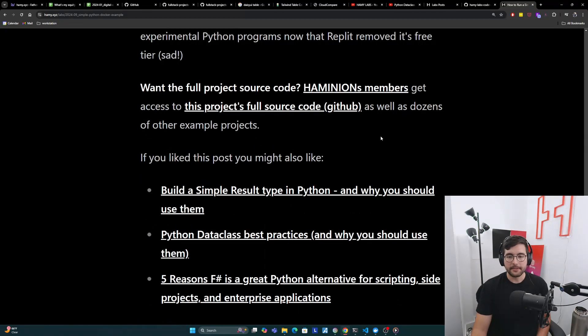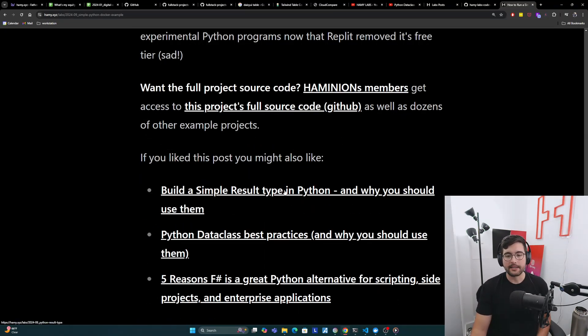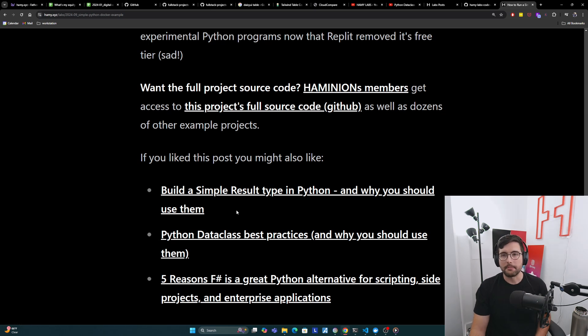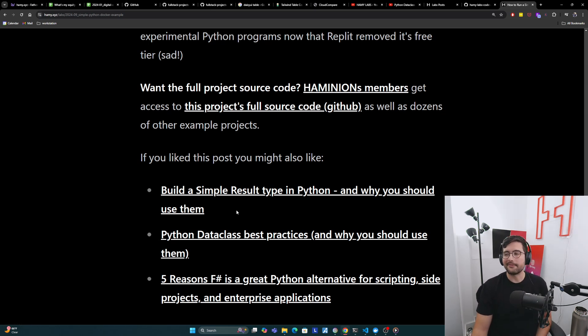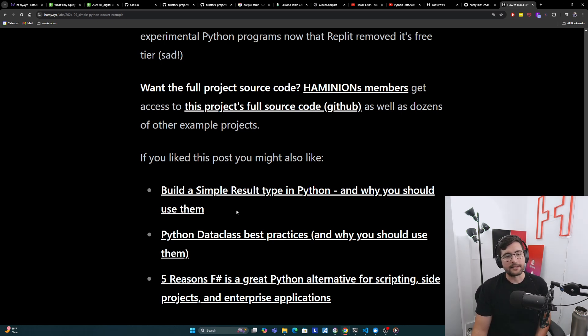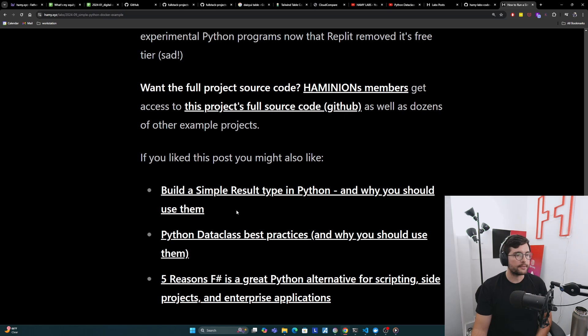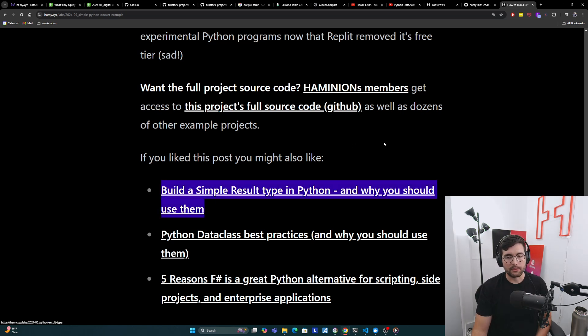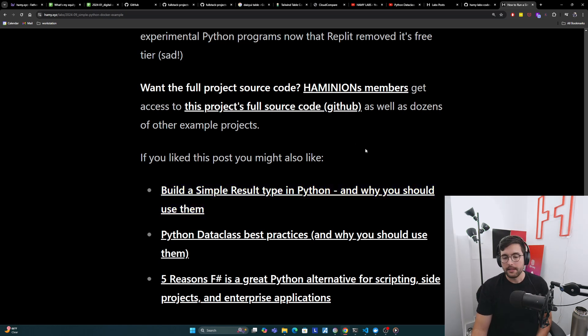If you like this post, you might also like build a simple result type in Python and why you should use them. Kind of an overview of results from other languages. Python's not super big on these kinds of helper types, but a lot of other languages are. I think that's something that's pretty useful across programming languages and pieces of software. Here's how to make a simple one for yourself.